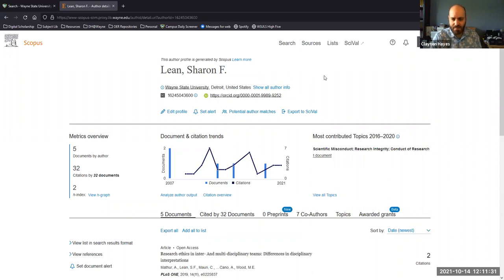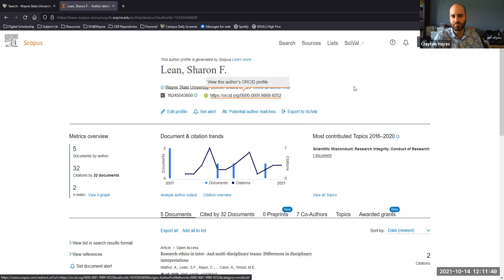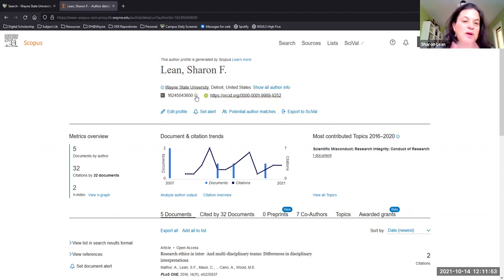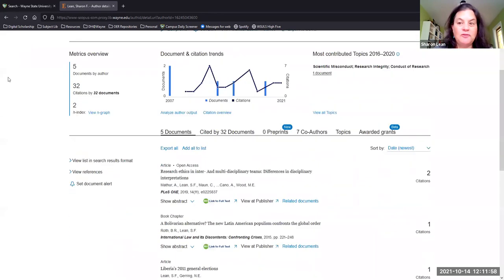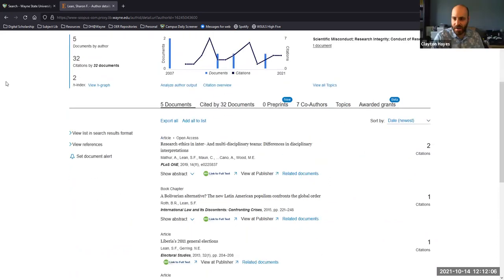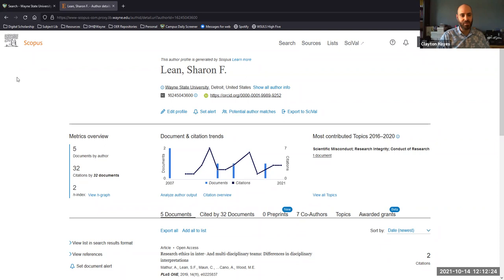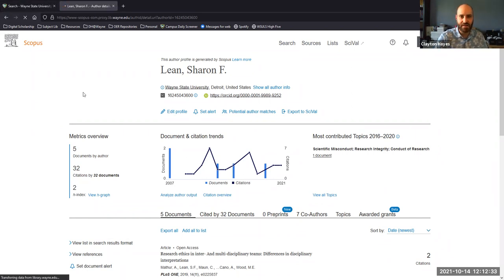So this profile was auto-generated — you've never gone in and set up your own profile in Scopus? One of the issues with Scopus and Web of Science is that they're pulling from a kind of predetermined pool of citations, so there might not be a way to add everything. It might feel like you're doing it wrong, but you're not — it's just a limitation of these platforms.